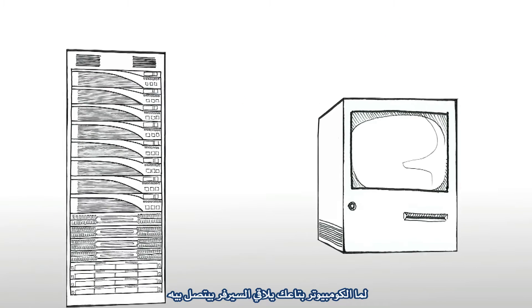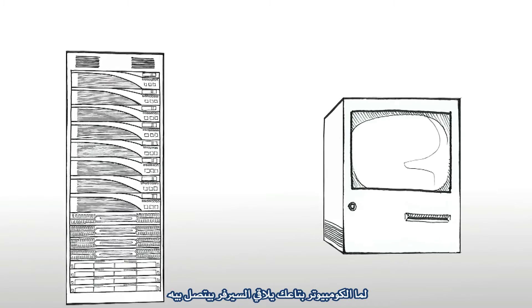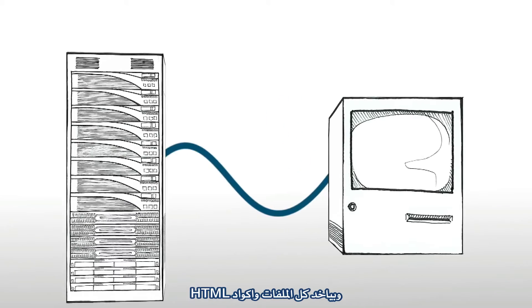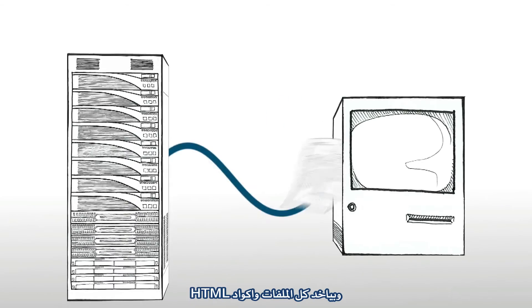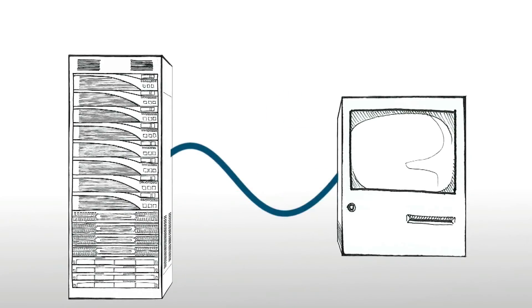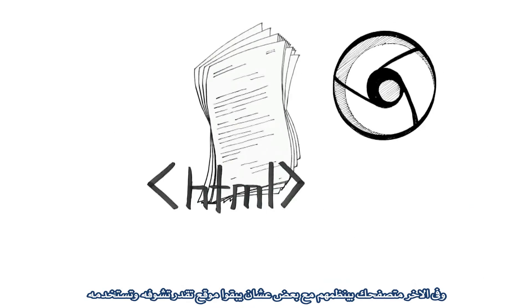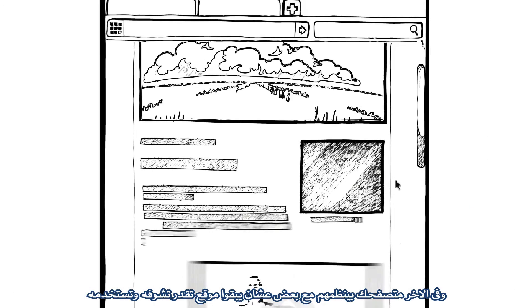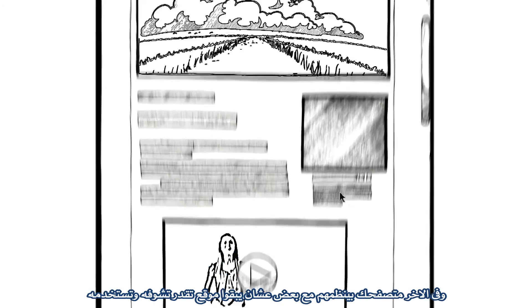Once your computer finds the server, it connects, gets the files and HTML code, and then your browser puts it all together into a website that you can see and use.